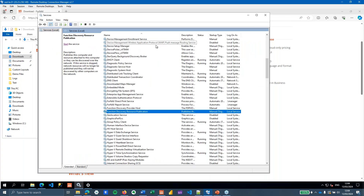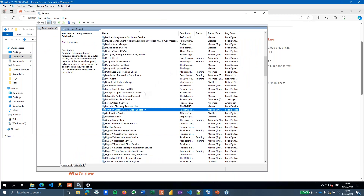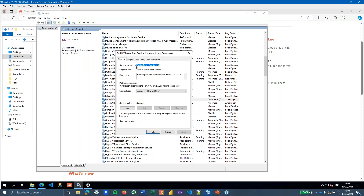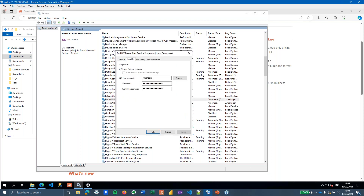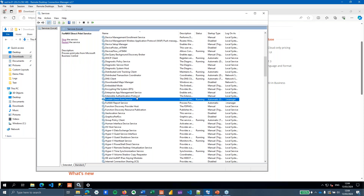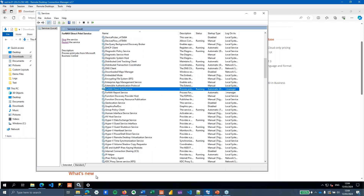After installing the ForNav direct print service, open Windows Services and find the ForNav direct print service. Set the user account that will run this service — in this case I've chosen the manager account, which has access to this server and all of its printers. You need to select a user that has access to the printers on this server. Once done, start or restart the print service.